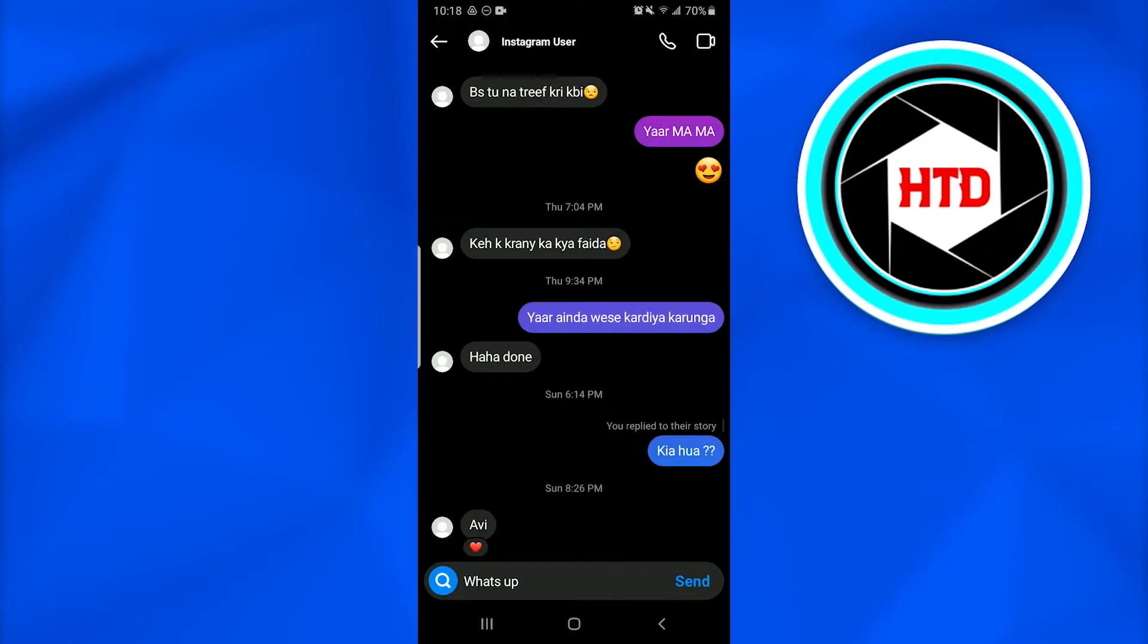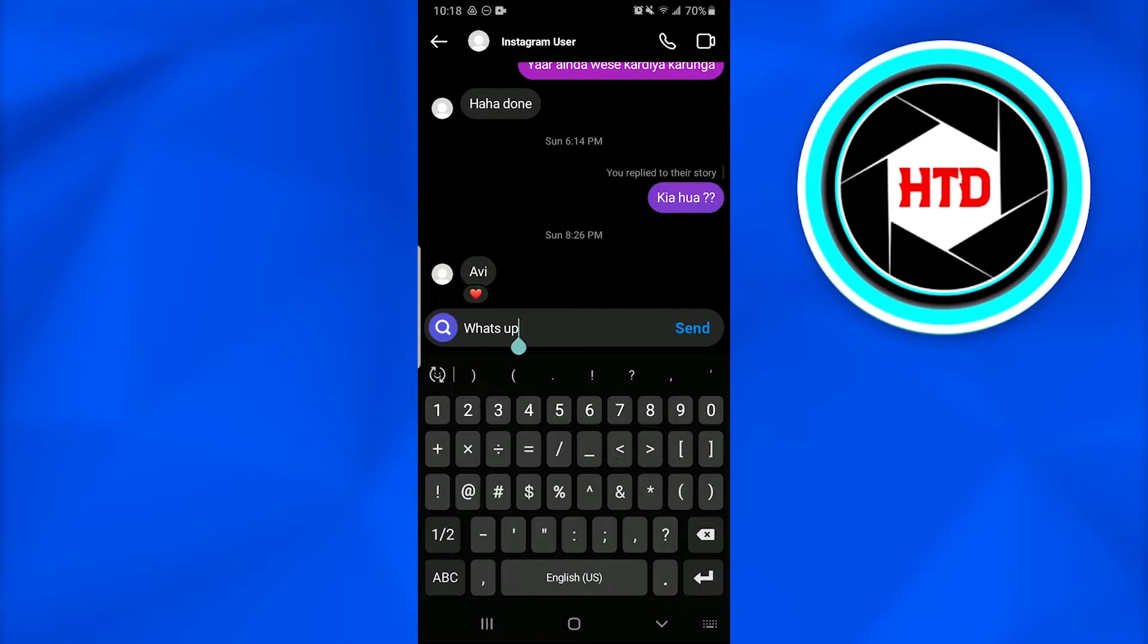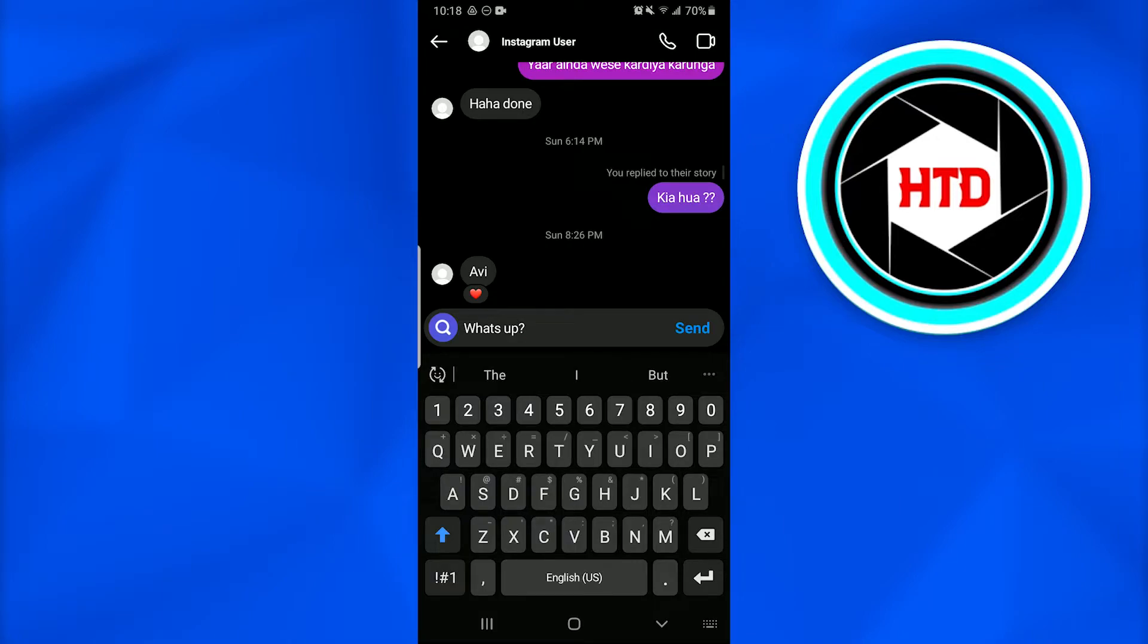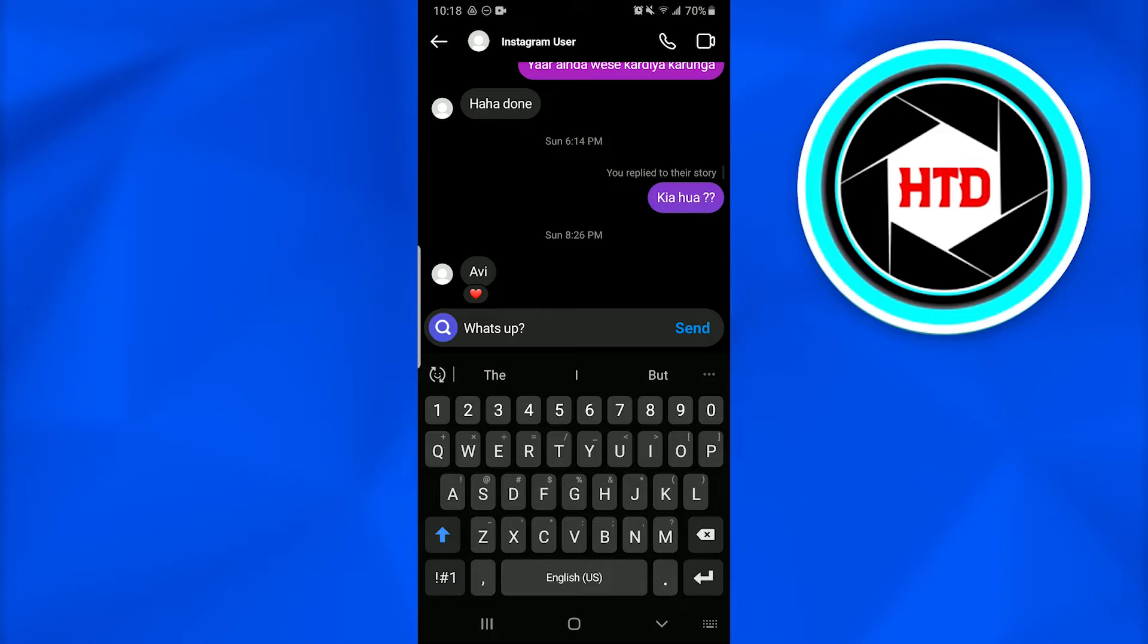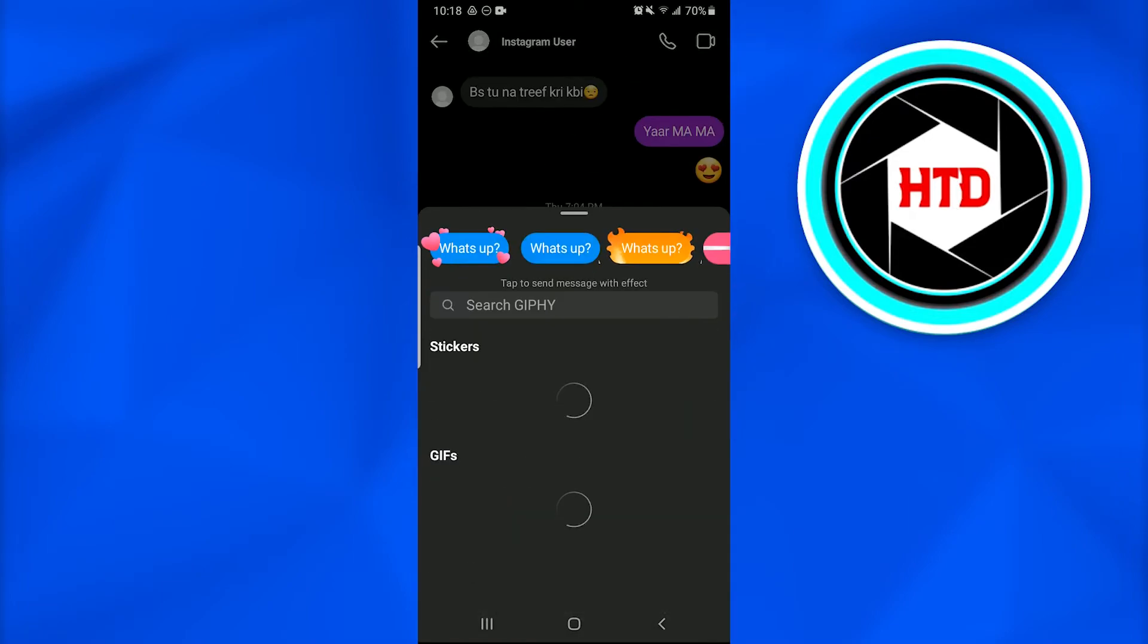Once you go into that conversation, message somebody. When you're done with it, tap on that search icon that is at the left side of the keyboard pane where your text is being written. Once you tap on it, several special effect options open up.